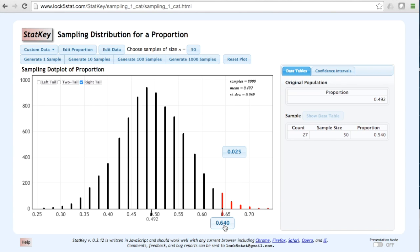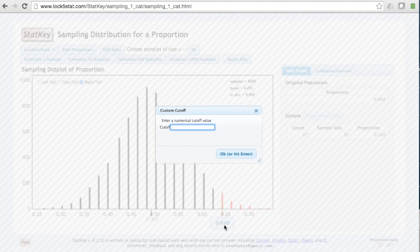We want to know what proportion of samples are greater than 0.56, so we can change the cutoff to 0.56.